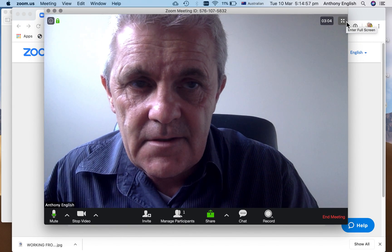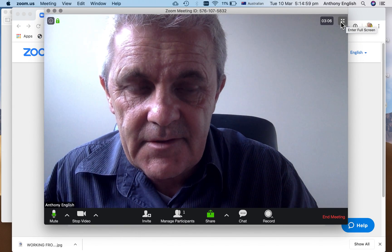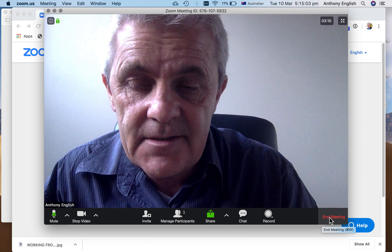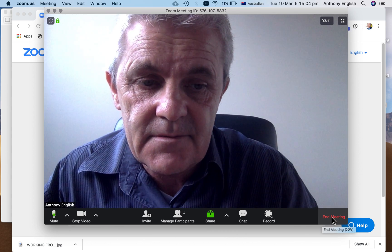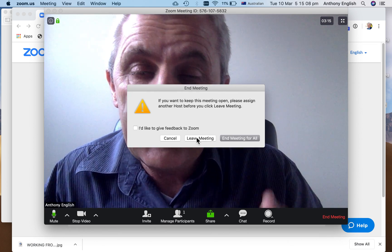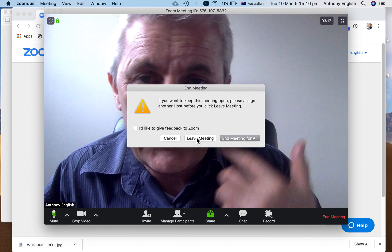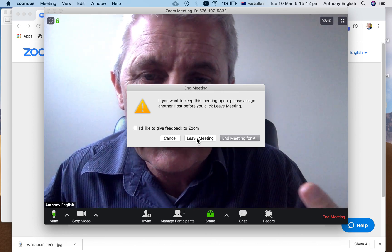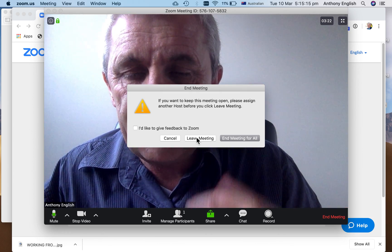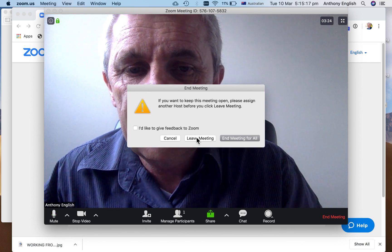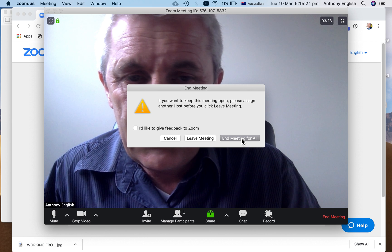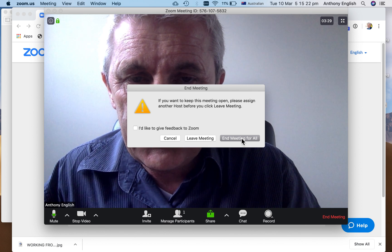I can go back into full screen as you can see. Then I can end the meeting — just click End Meeting. At this point I could leave the meeting myself or end the meeting for all because I am the host. If you're a guest and haven't been made the host, you will only have the option to leave the meeting.